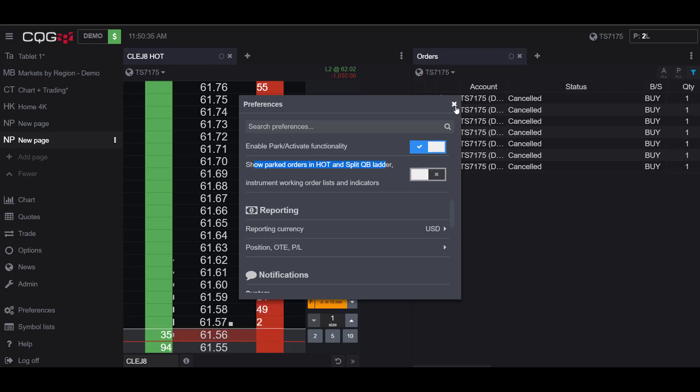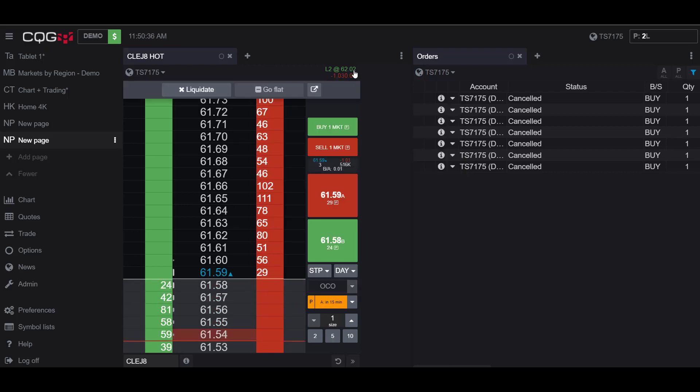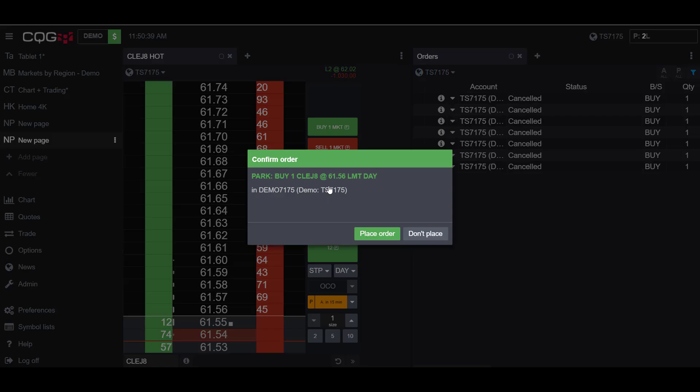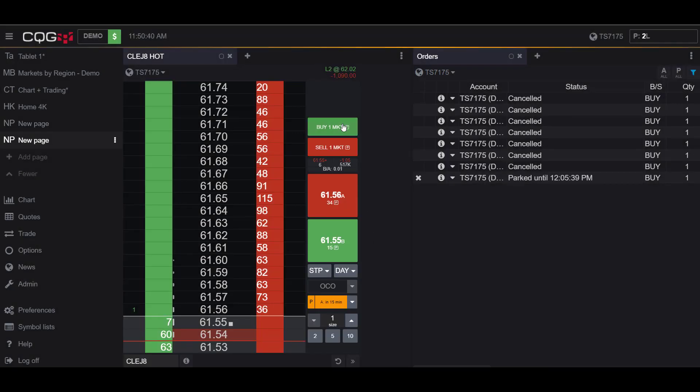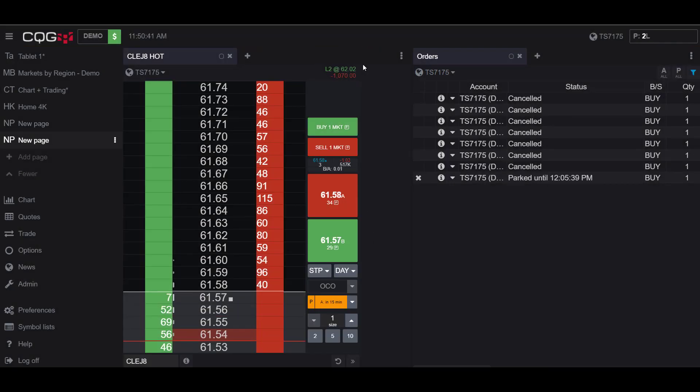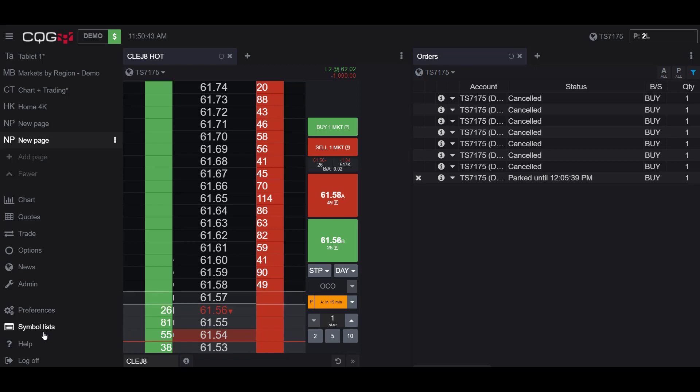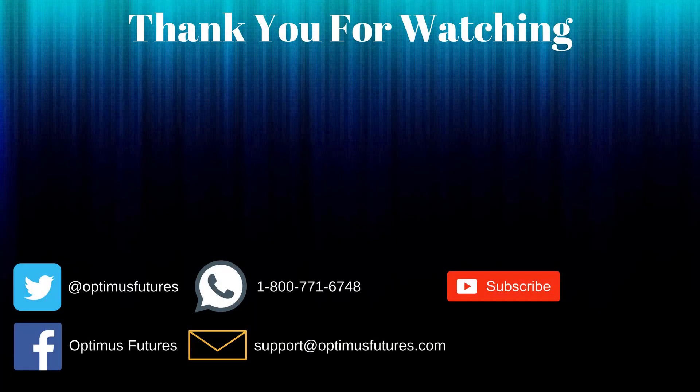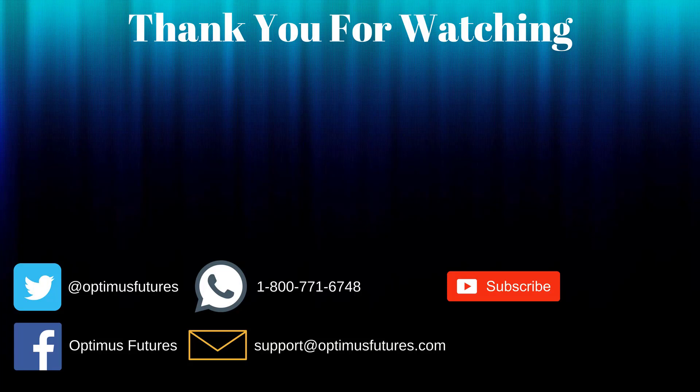And if we deactivate it you'll notice we can no longer see any of our parked orders, they do not show up here. So I would really suggest activating that preference. Thanks for watching, if this video helped feel free to give it a thumbs up.